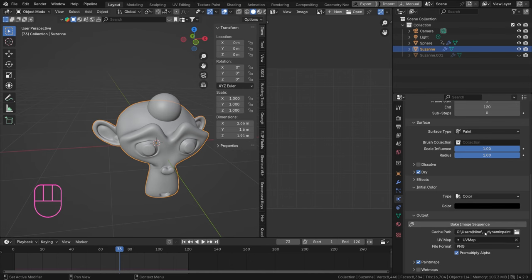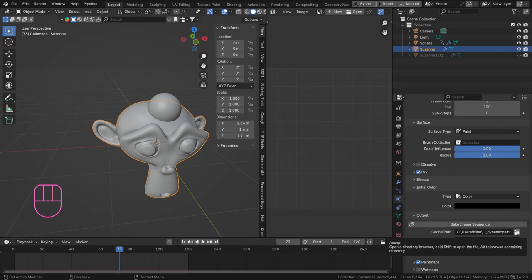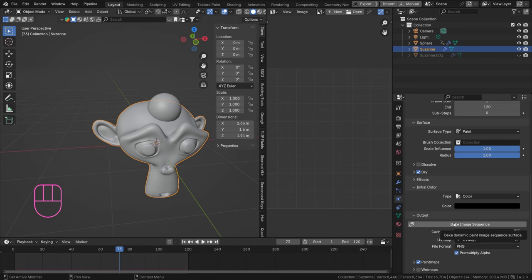So I'm gonna set my end to be 120 and let's set the resolution of the image sequence to 1024. Just to try that out, and perhaps it's too much, we'll see. So now we have a sequence that we can actually run.